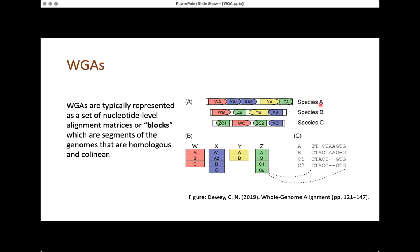For example, blocks can be represented across three species A, B, and C, where each block is shown in a different color, and the bullet shape shows the direction in which that block occurs in that particular species. All blocks in species A are forward-facing, while three blocks are reverse-facing in species B — meaning they occur in the reverse complement orientation in that species at that locus.